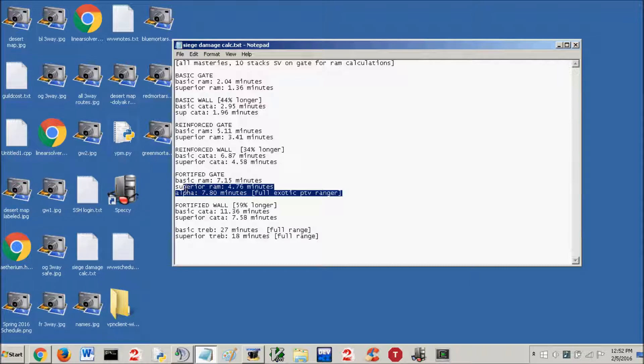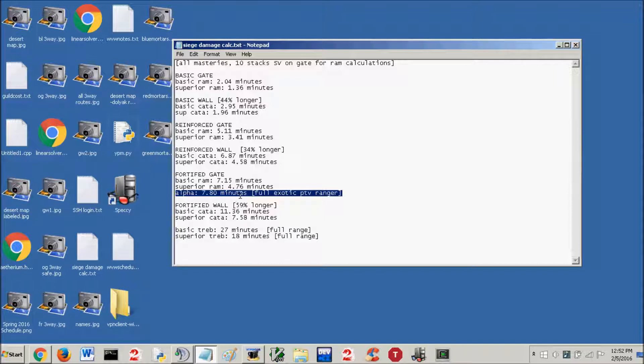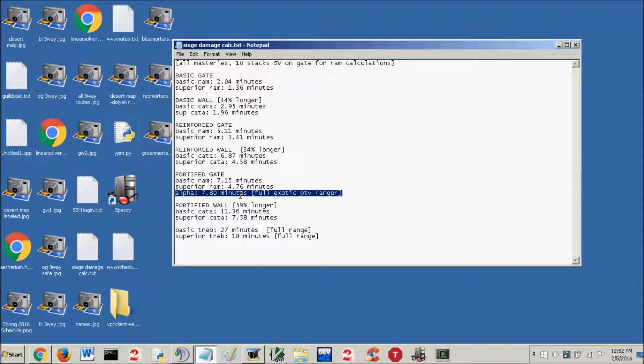7.8 minutes on a full exotic PTV ranger. Remember alphas use your power stat. This was with golem mastery and siege might as well. Depending on what type of gear you have, that'll affect the DPS your golem does. Most of your DPS will not be from your gear. It'll be from the increase in power that the golem gives in the golem mastery.